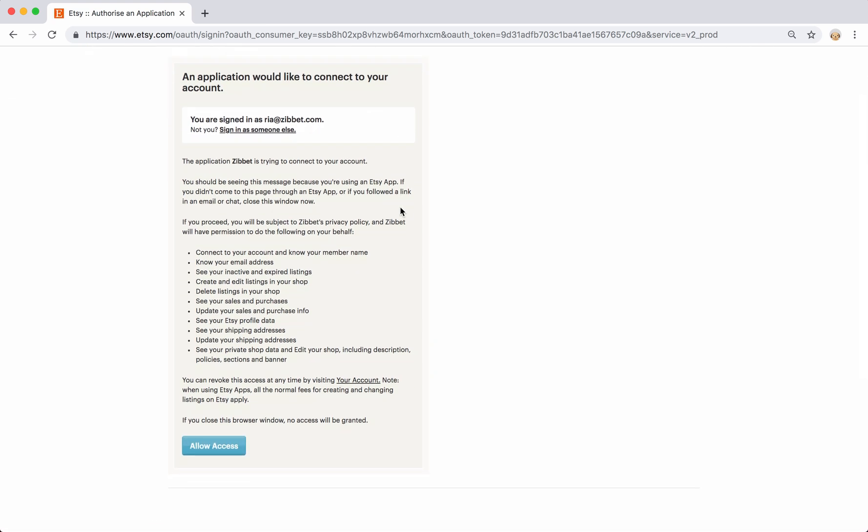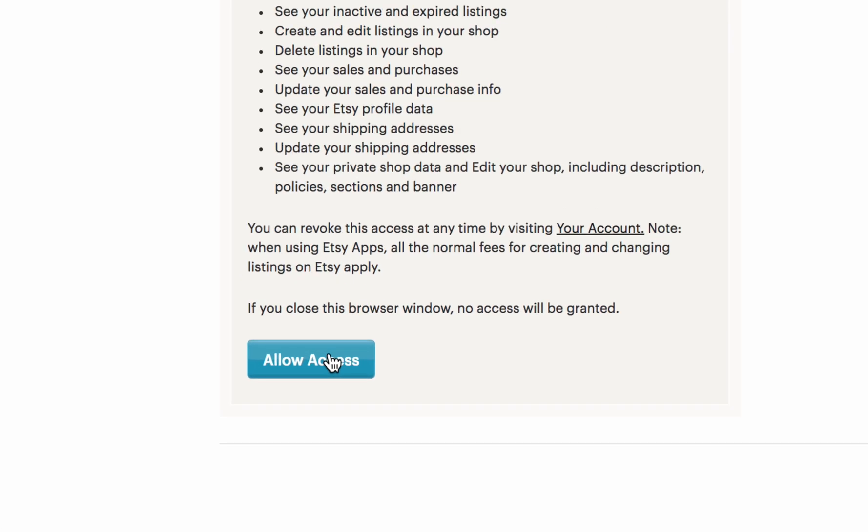Now you can confirm that you'll give permission to Etsy to access your shop in order to connect it to Zibit. This will let Zibit and Etsy talk to each other. Just click allow access and you'll be on your way.